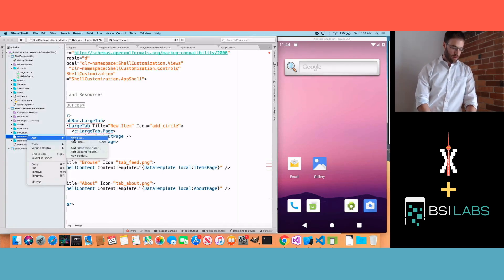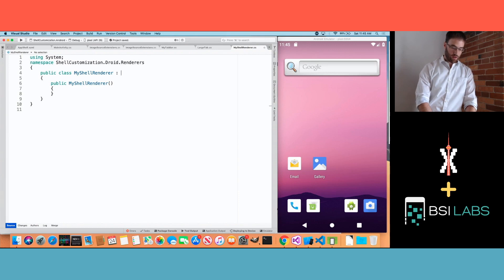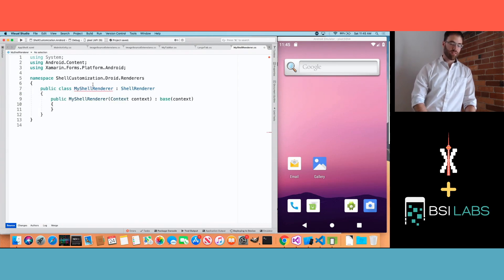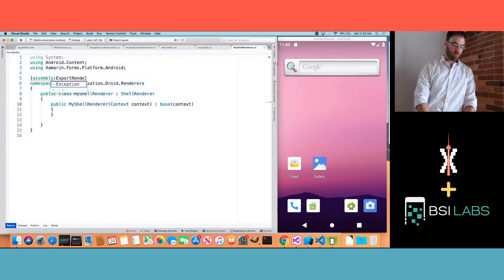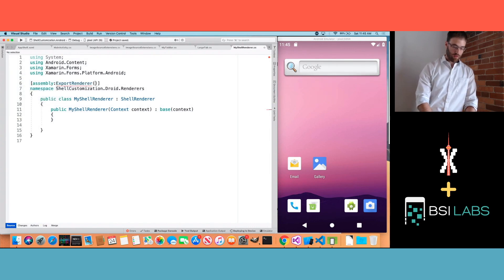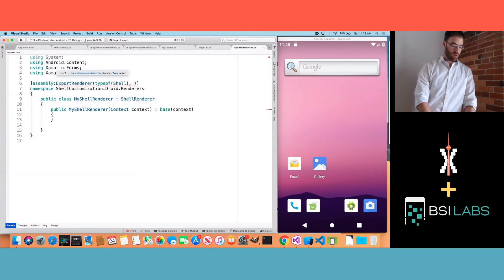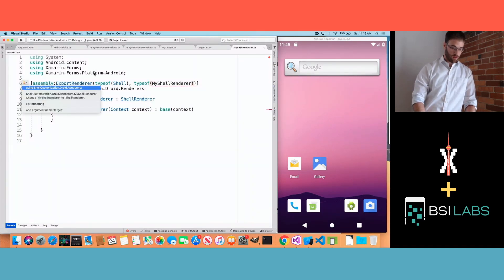Earlier I said everything pipes through the shell renderer, so we're going to create a shell renderer to orchestrate our custom tabs. We'll create a new file called MyShellRenderer, which inherits from ShellRenderer. We need to update our namespaces, generate a constructor with Context, and export our renderer: Assembly ExportRenderer with type of Shell and type of MyShellRenderer going to Droid.